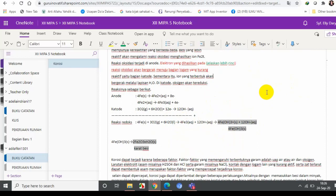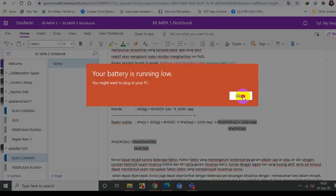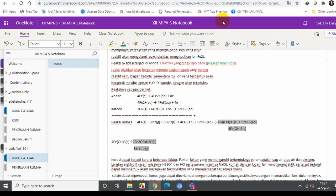Oke, demikian Bapak-Ibu sharing saya tentang OneNote notebook. Kita akan bisa ketemu lagi dengan sesi notebook yang bukan di kelas Teams, artinya kita membuat modul di notebook. Terima kasih atas perhatiannya, semoga bermanfaat. Selamat pagi, selamat sore, selamat malam semuanya. Assalamualaikum warahmatullahi wabarakatuh.